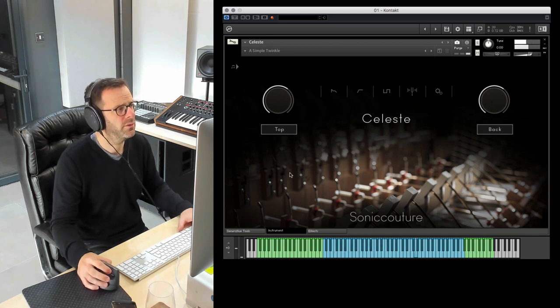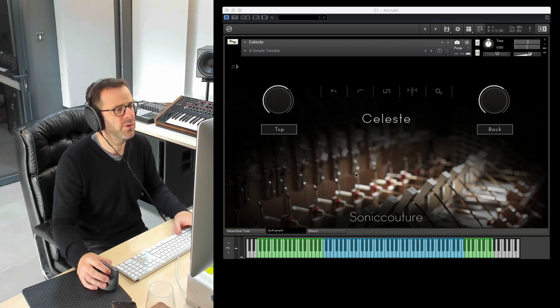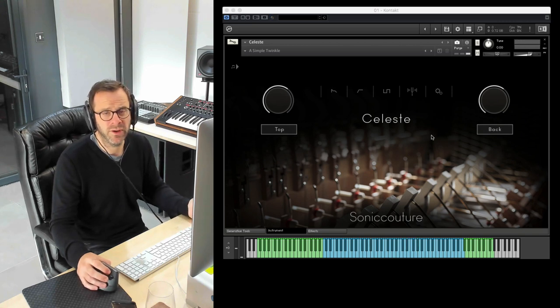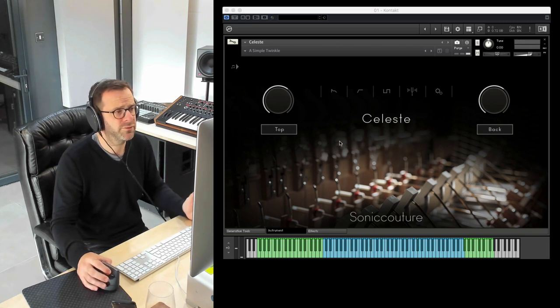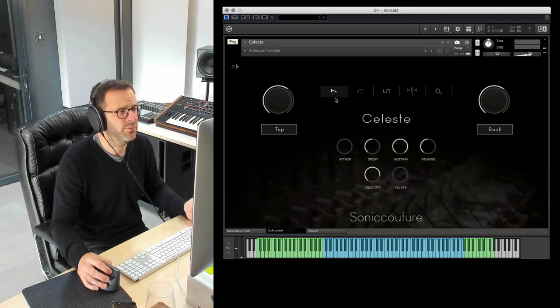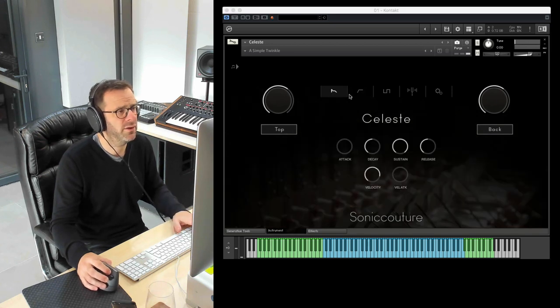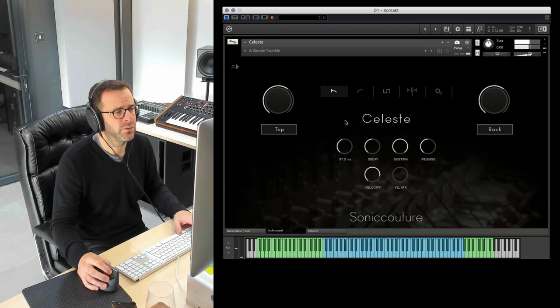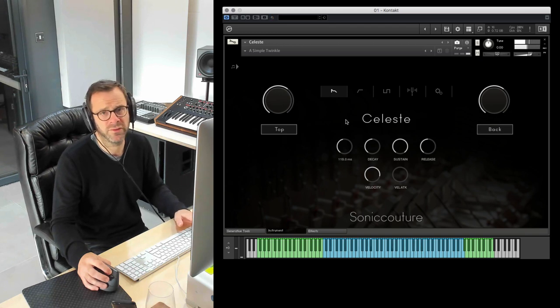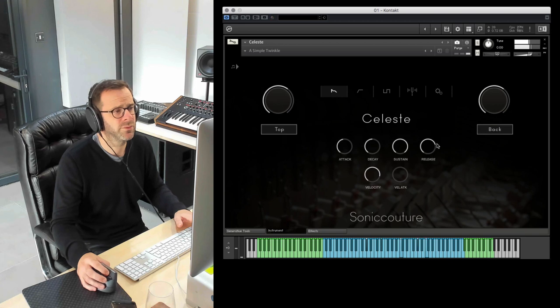We have a simple menu here on the interface. Let's go through that quickly. Basic attack and decay. You can shape the sound quite nicely. You can bring it into something very soft, very pad-like.